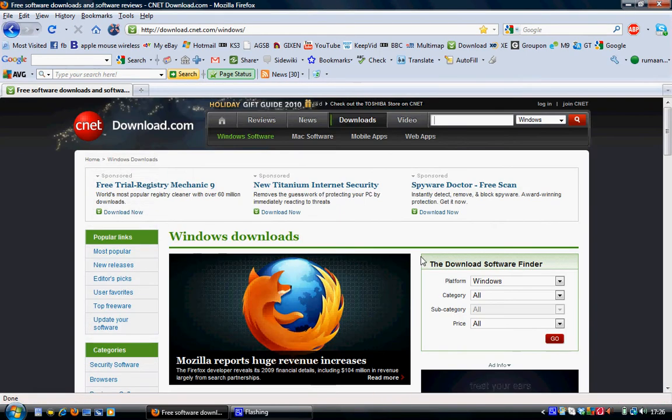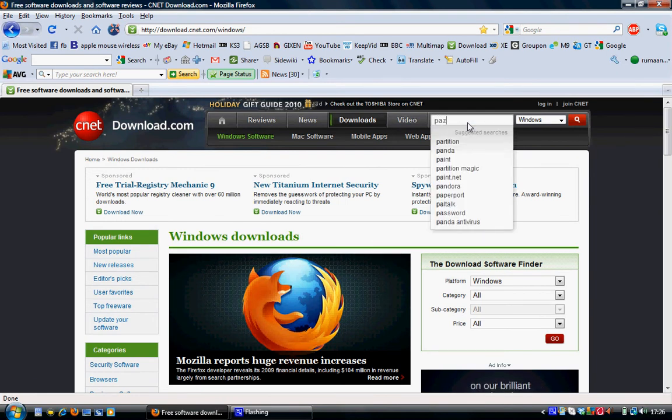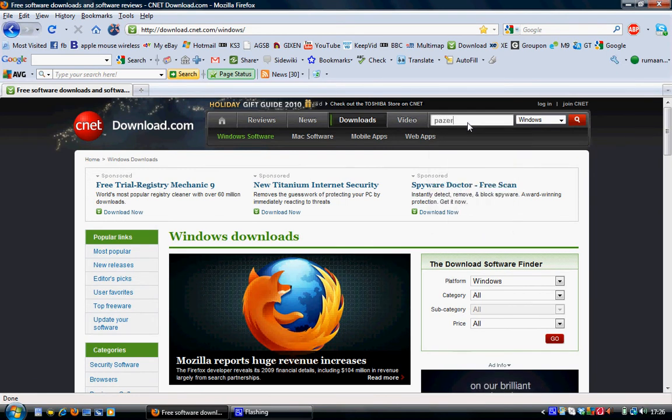And in the search option, search Pazera. P-A-Z-E-R-A. Search it.